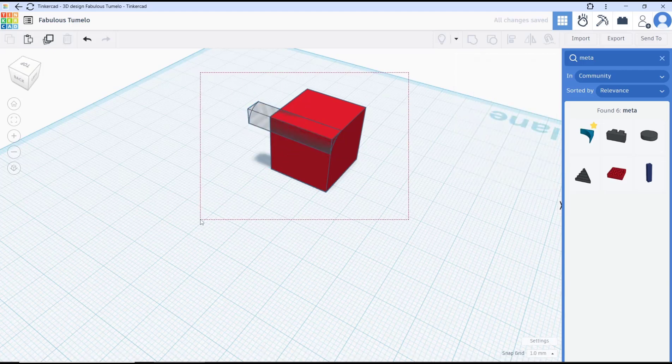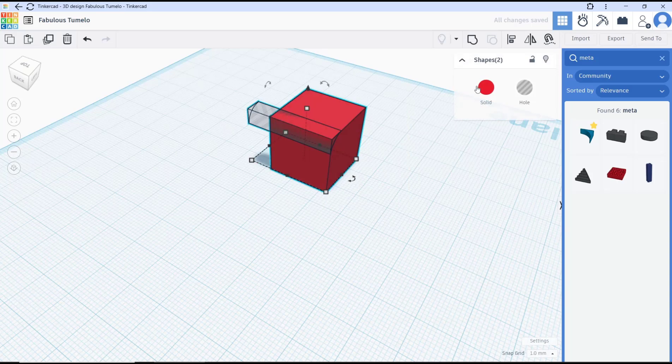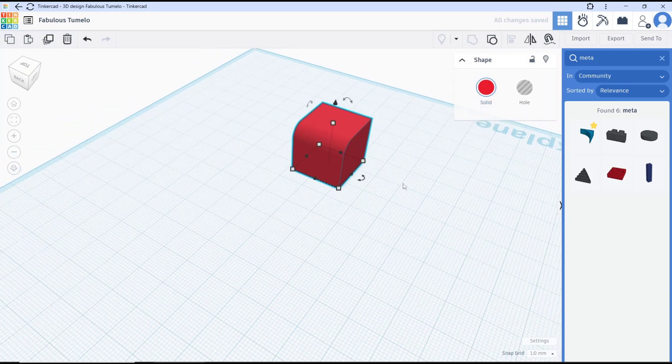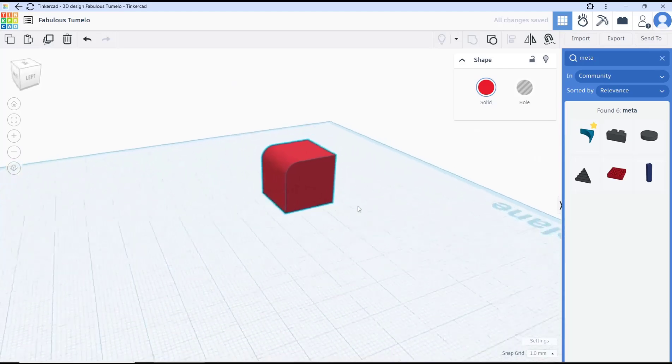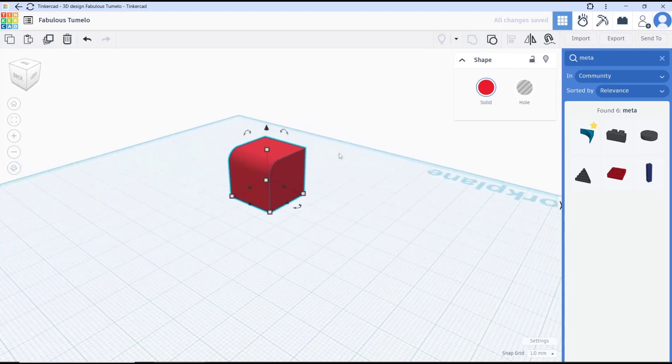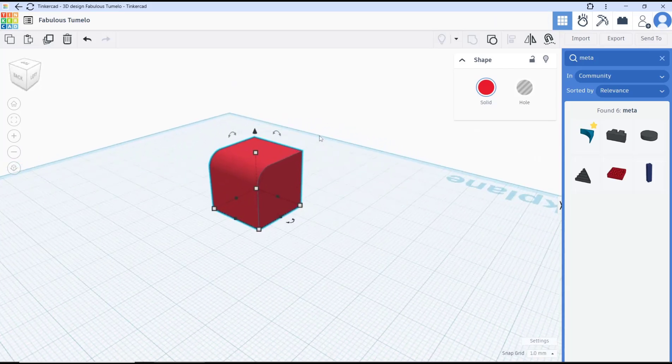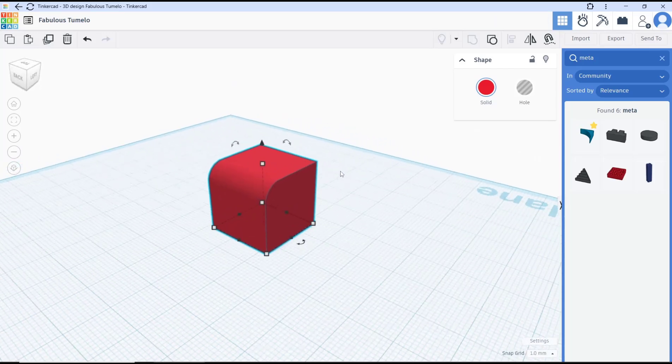After it you can select all objects and then group. So it will be create a fillet. Okay that's it for a basic Tinkercad tutorial how to fillet.